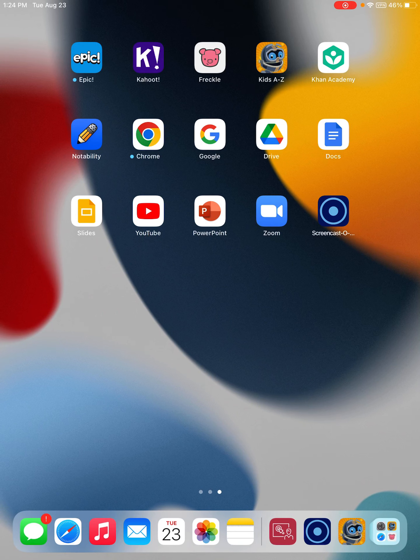We are going to take a look at Reading A to Z. The app is called Kids A to Z, and it looks like this little robot up here at the very top.